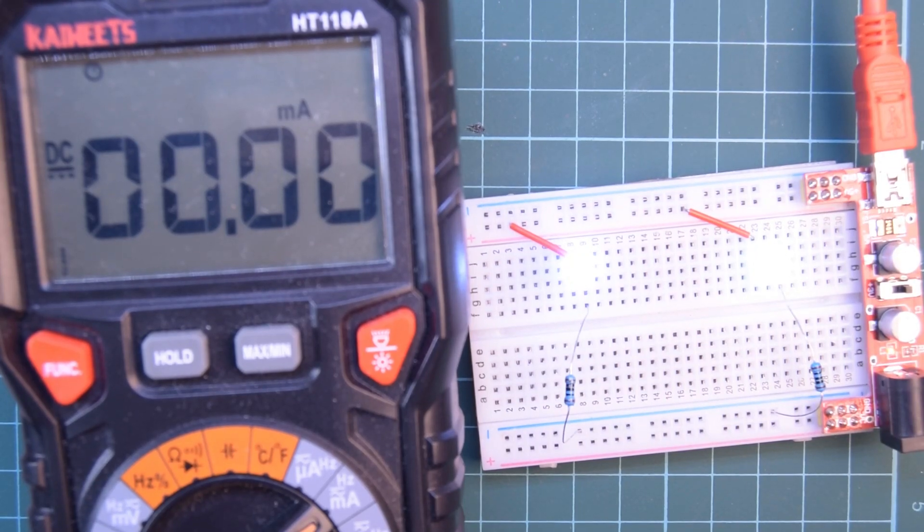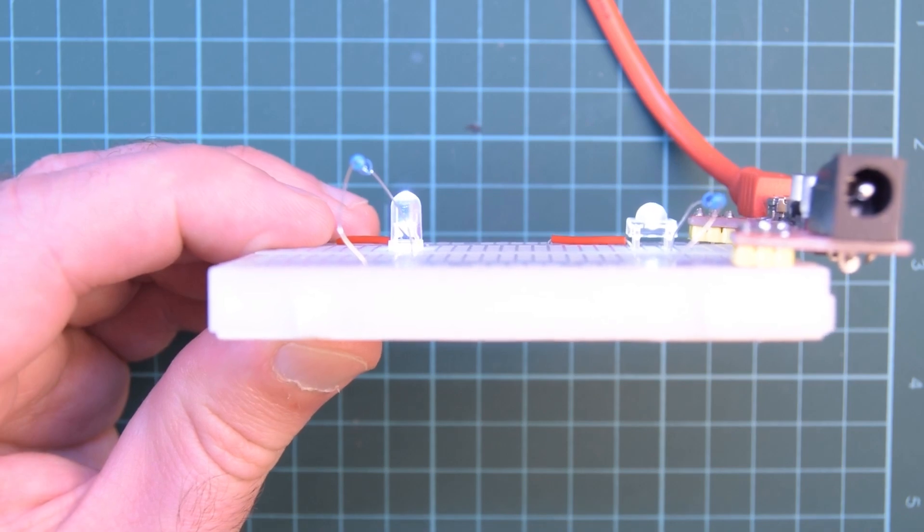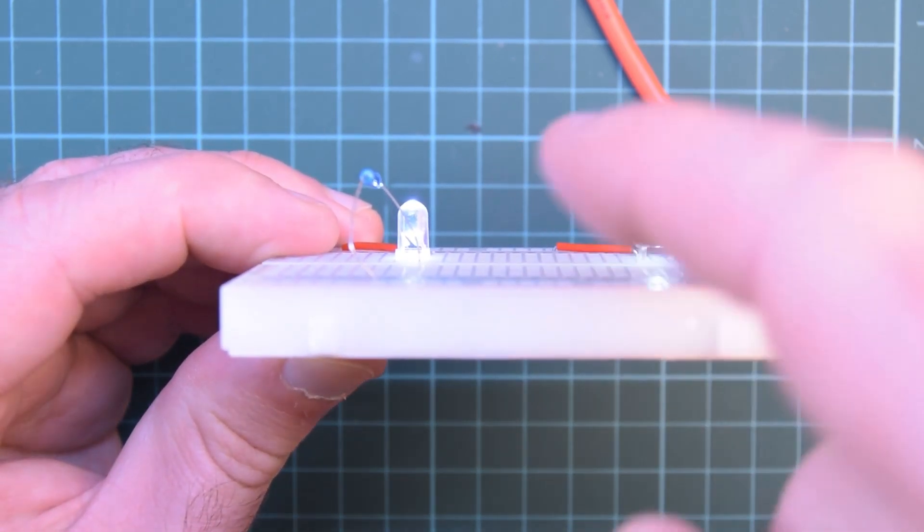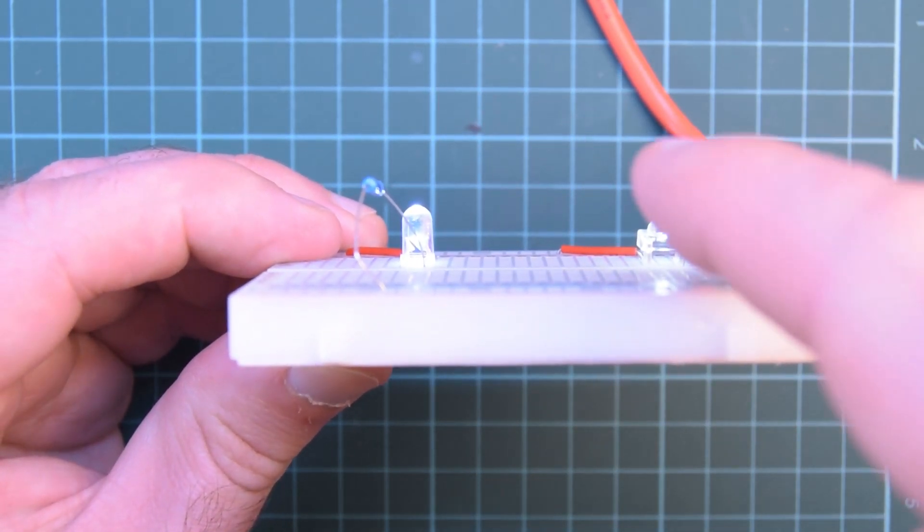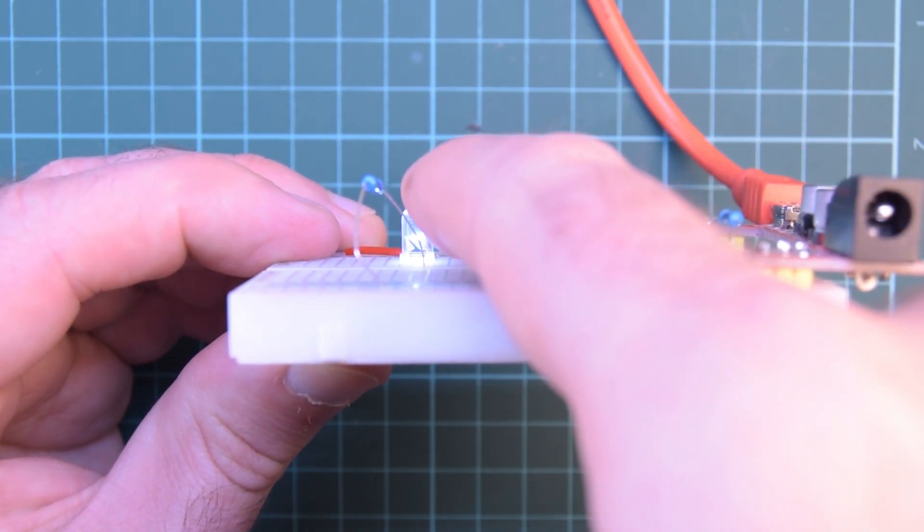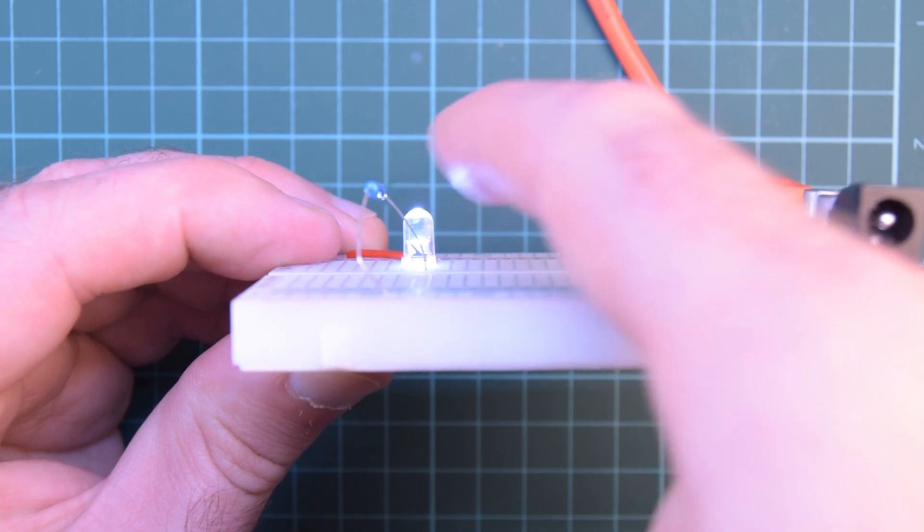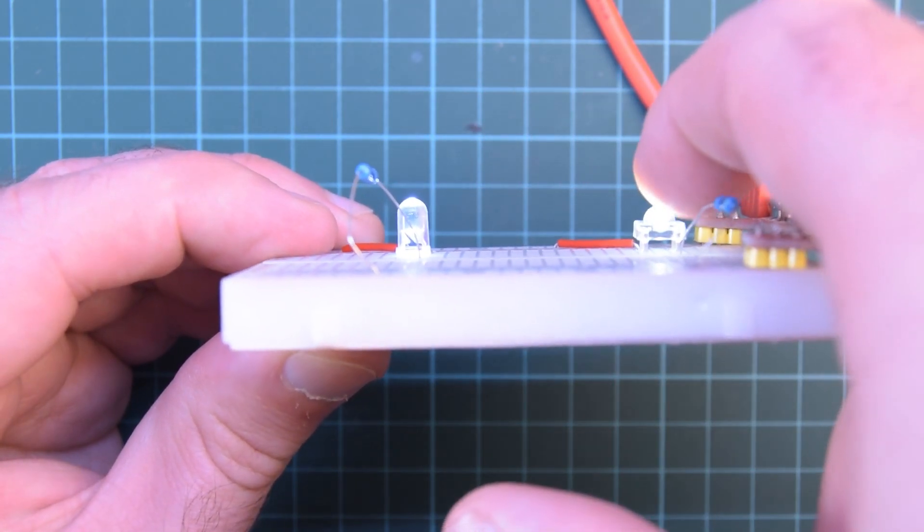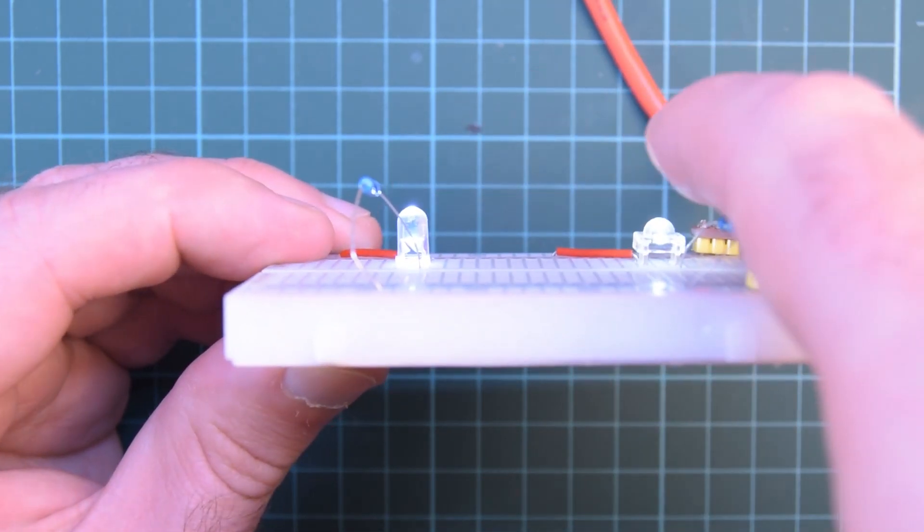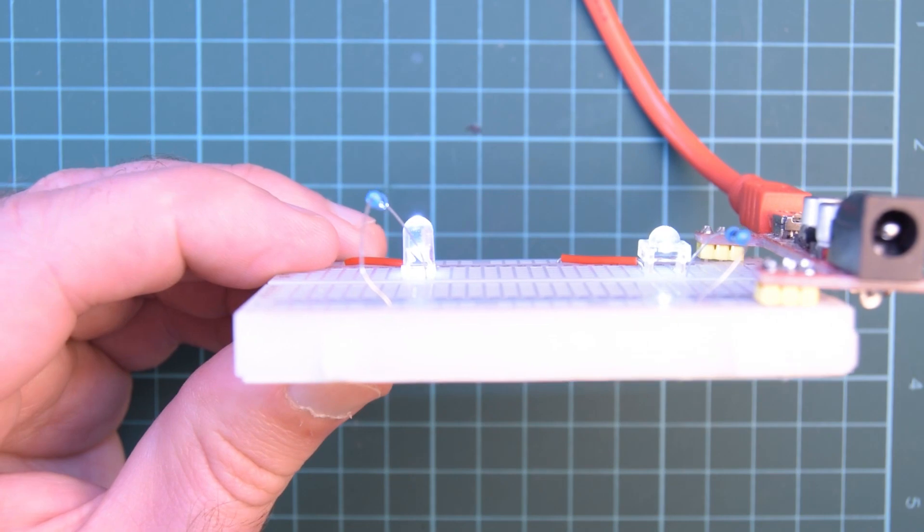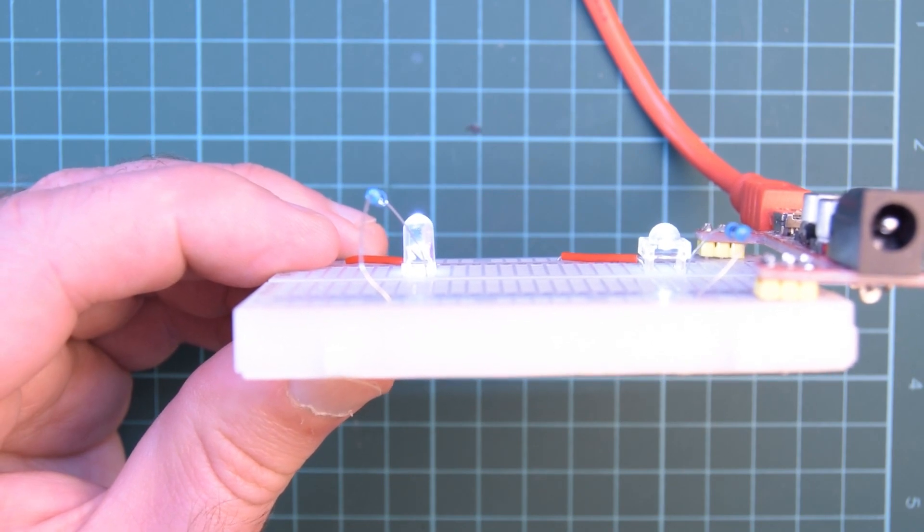Just to show you I cut the legs off the 5 mil LED now and still the 5 mil is taller than the Piranha. So if you have a low profile application the Piranha is the one for you.